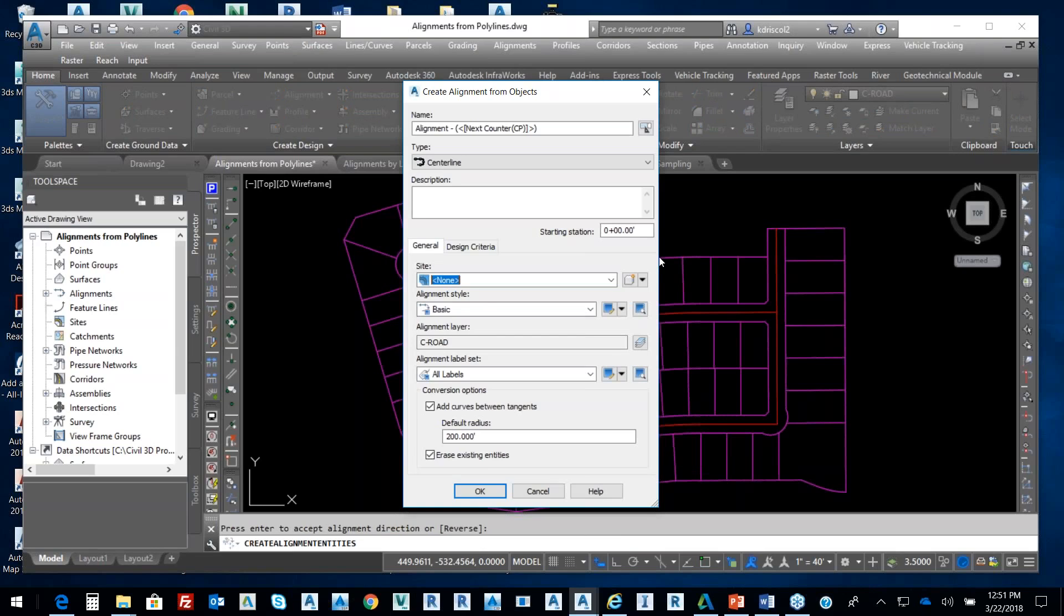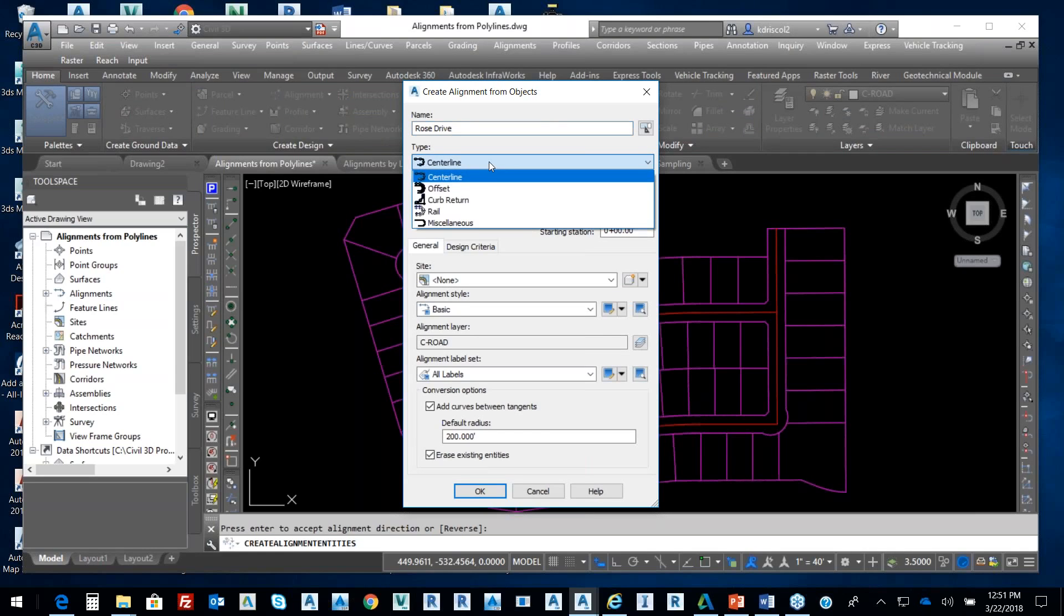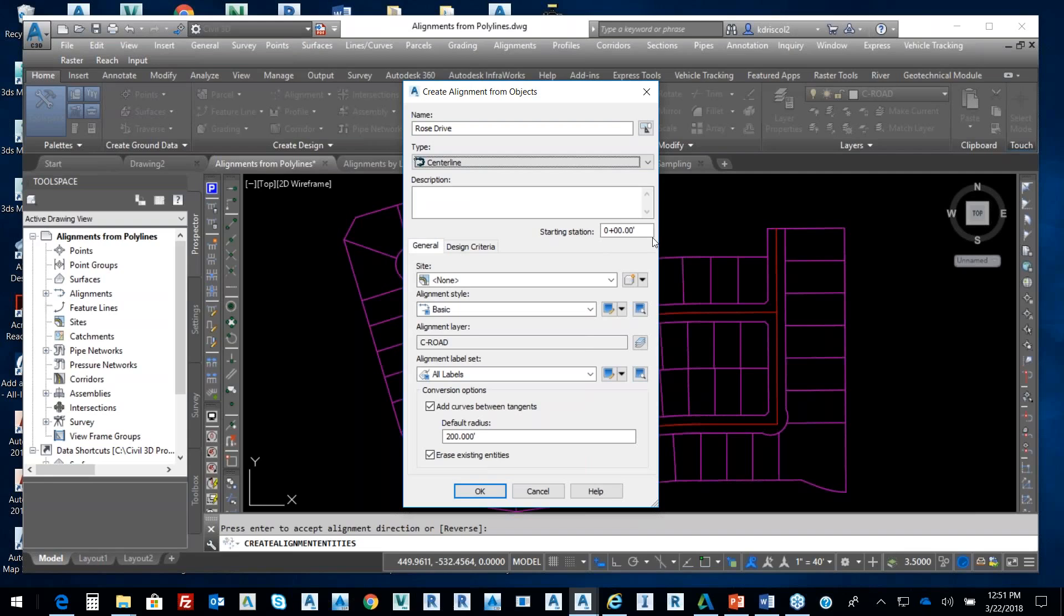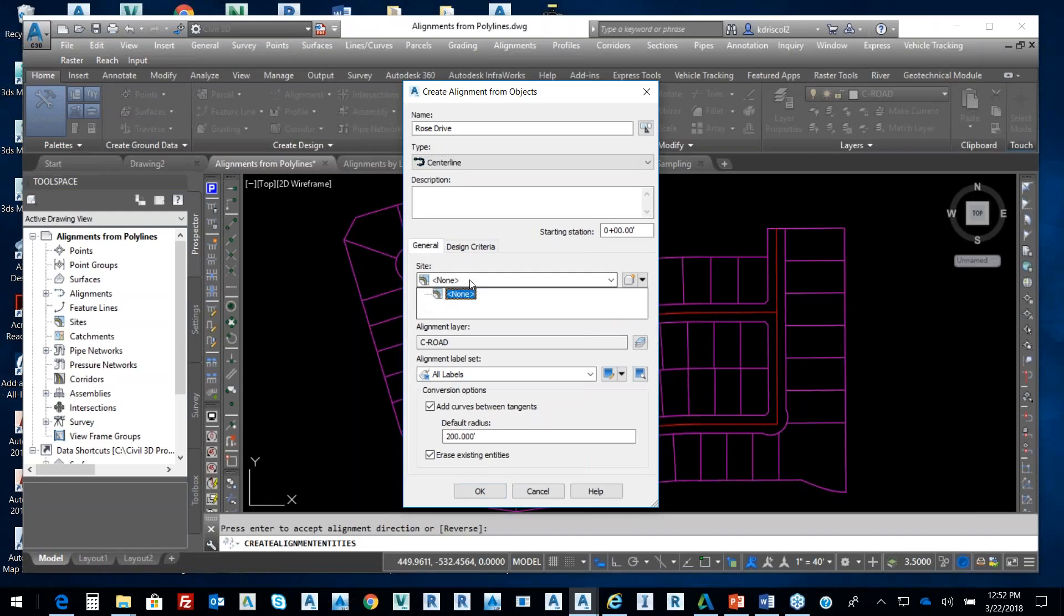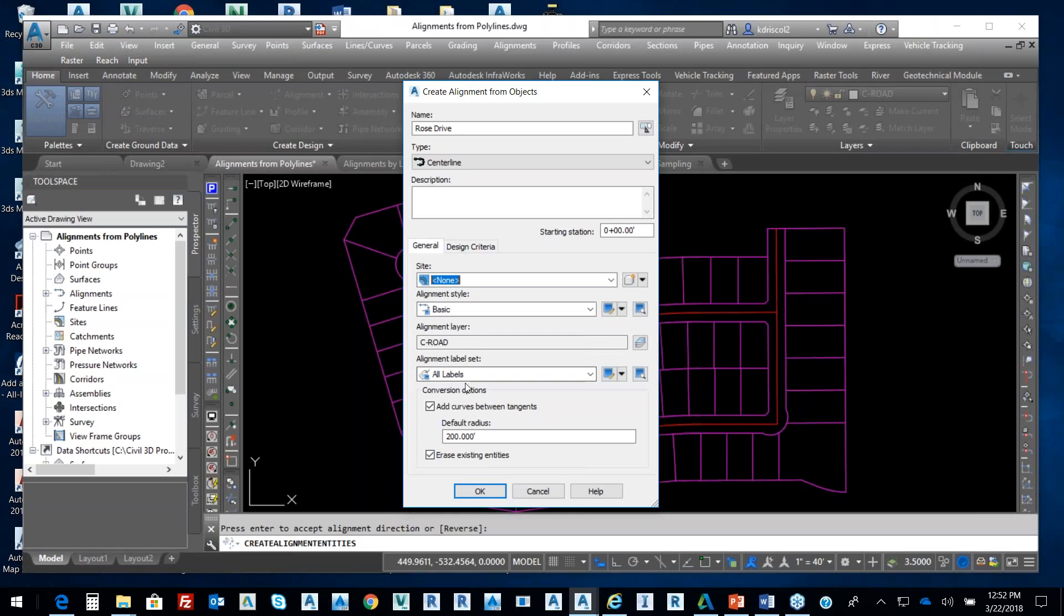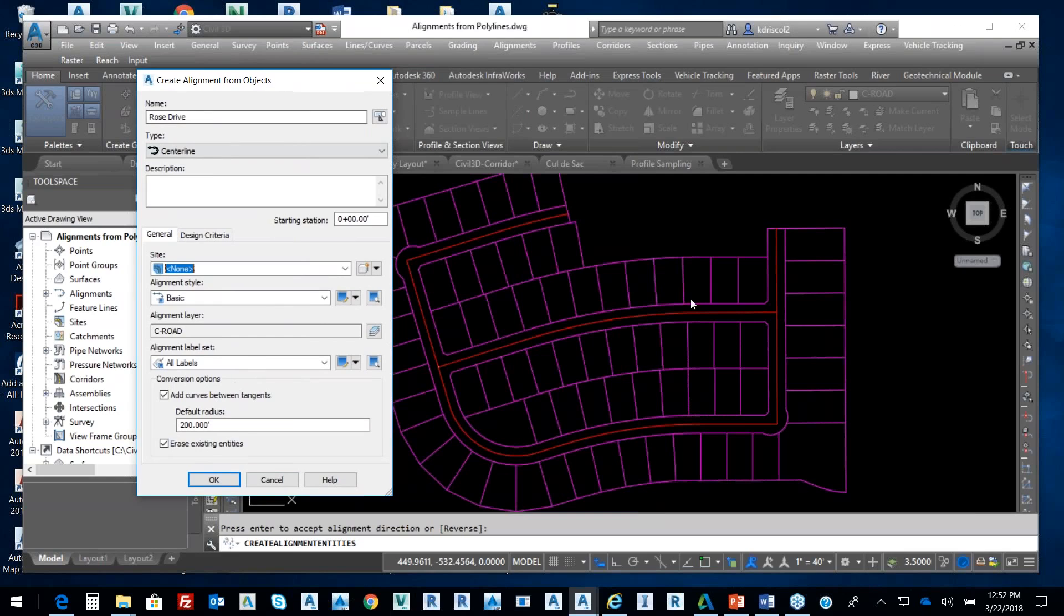It brings up this dialog box. First thing I want to do is put in this name. We'll put in this name called Rose Drive. And there's different types of alignments. I'm going to select centerline alignment. From that, we're going to start at station zero. From that station zero, I want to be able to give it a specific name, station, and then these different tabs down here - general information in terms of what site is going in. I do have a site called none. Over here on the sites, there is no site yet, but I do have a site called none. I'm going to have it on the centerline alignment layer called C-Road and all labels. And then curves - you have to think about, do you want curves in between? Well, my polyline already has curves in between, so I'm just going to deselect it. Then I want to erase the existing entity.